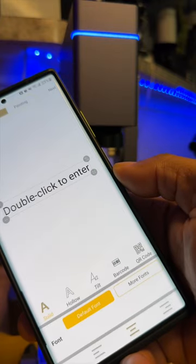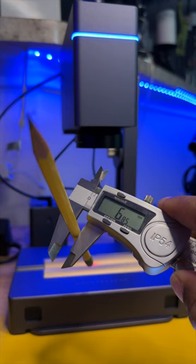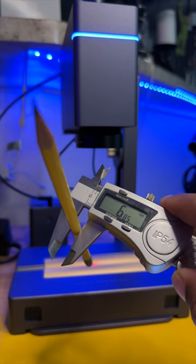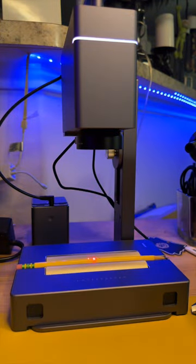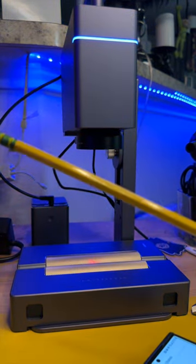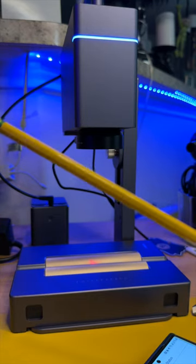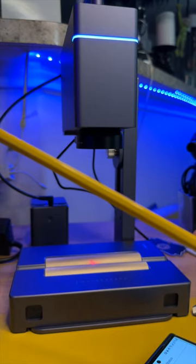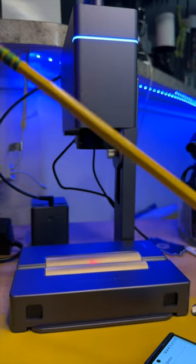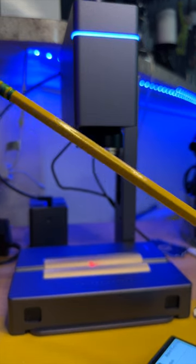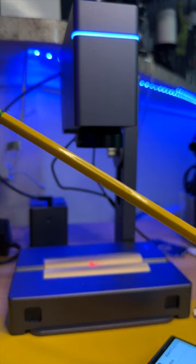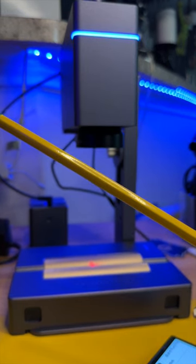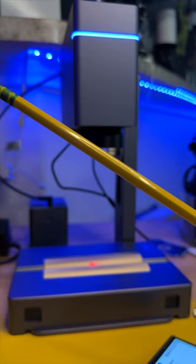Just click on create. So we're getting 6.85. And as you can see we achieved absolutely nothing because this is a fiber laser. Fiber lasers are designed to work with metal and plastics.